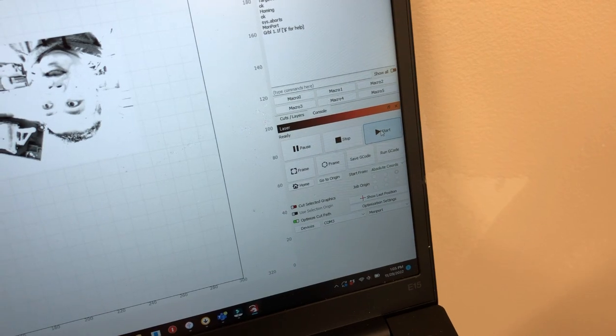And now we can click start. The red dot actually is not a laser. The laser is bright yellow.